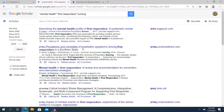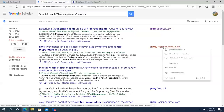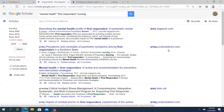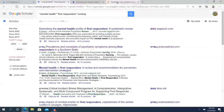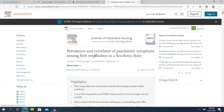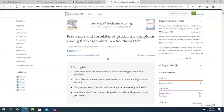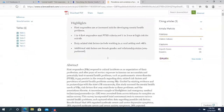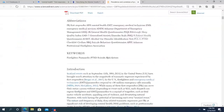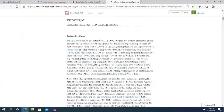We can look at the second article listed and notice something familiar — the Elsevier Science Direct database. Clicking that, if it's open access or if it's available at the library, you will get connected to it with a login. And there is the full text of this article.